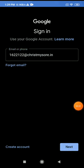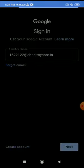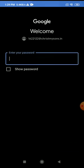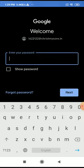Since my child is studying in Christ Public School Mysore, I have used the email address provided by the Christ Public School Mysore.